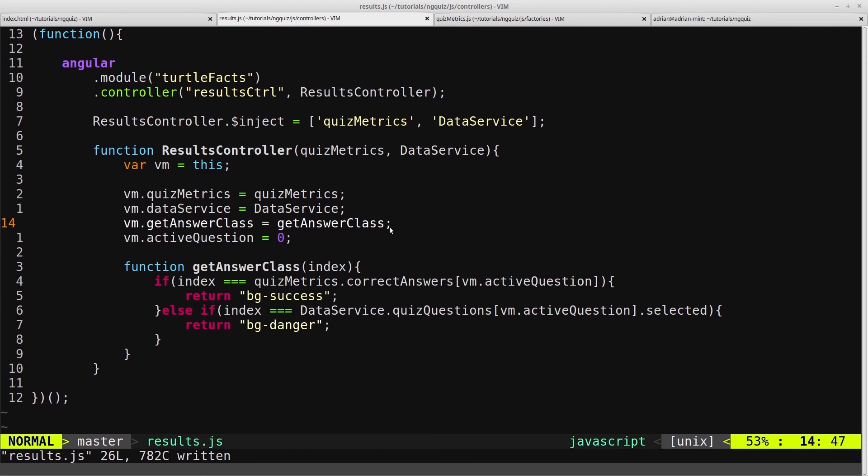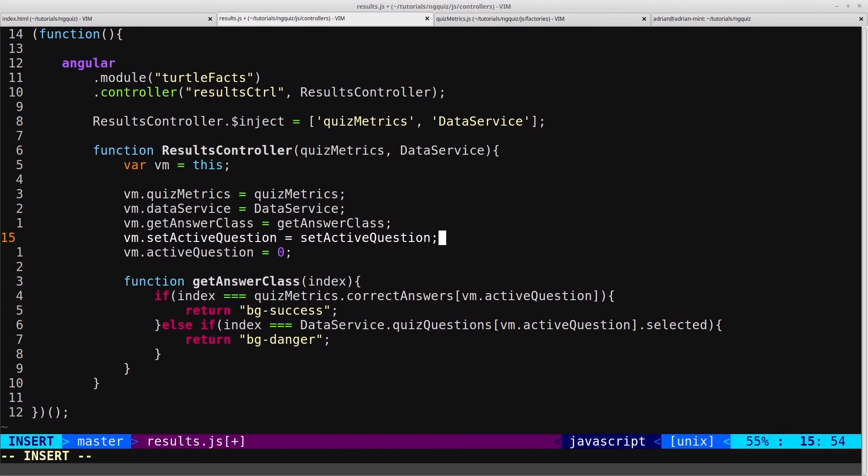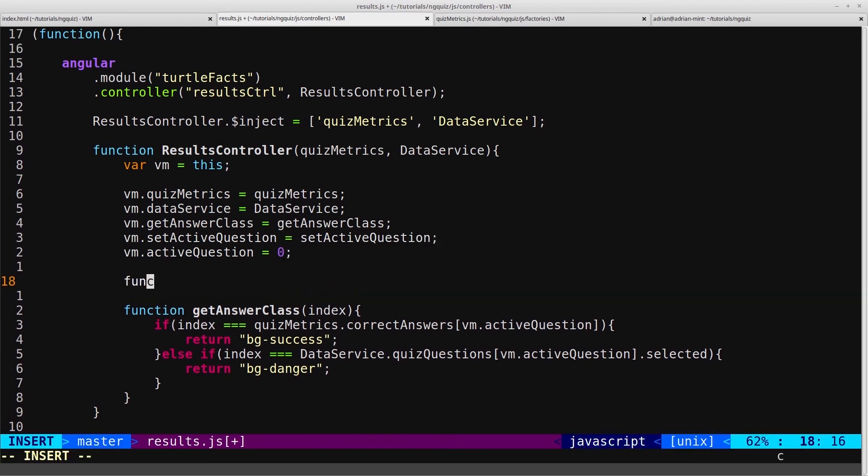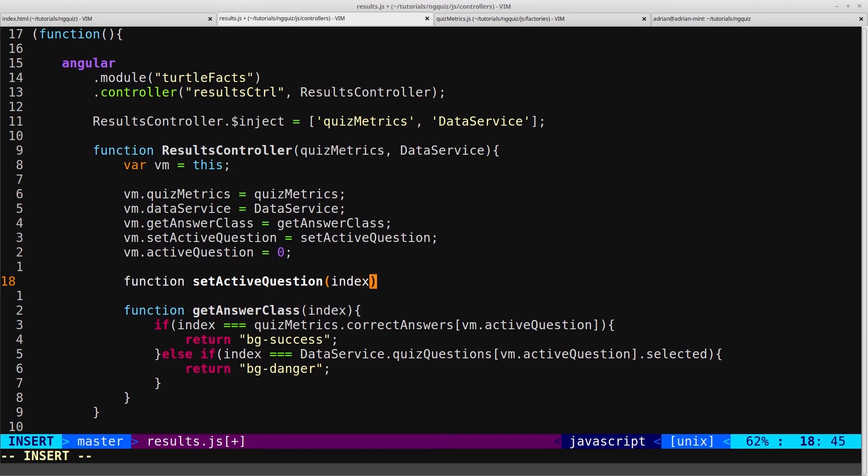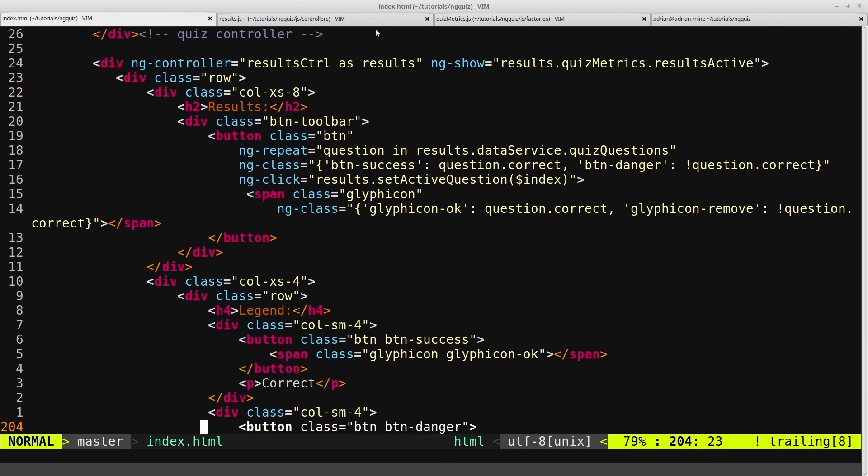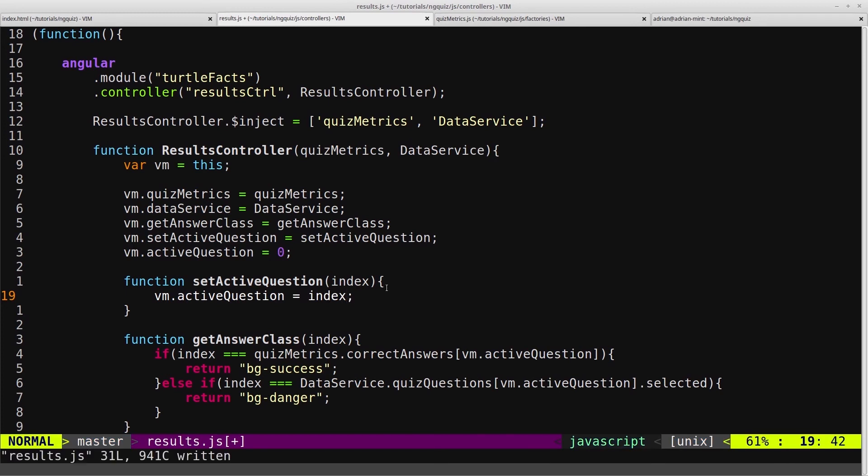So we'll say VM.setActiveQuestion equals setActiveQuestion. And that will be a function, setActiveQuestion, and we'll pass it an index, because in our HTML we're giving it an argument here, so we'll give that argument there. And all we want to do here is say VM.ActiveQuestion equals index, and that's it.